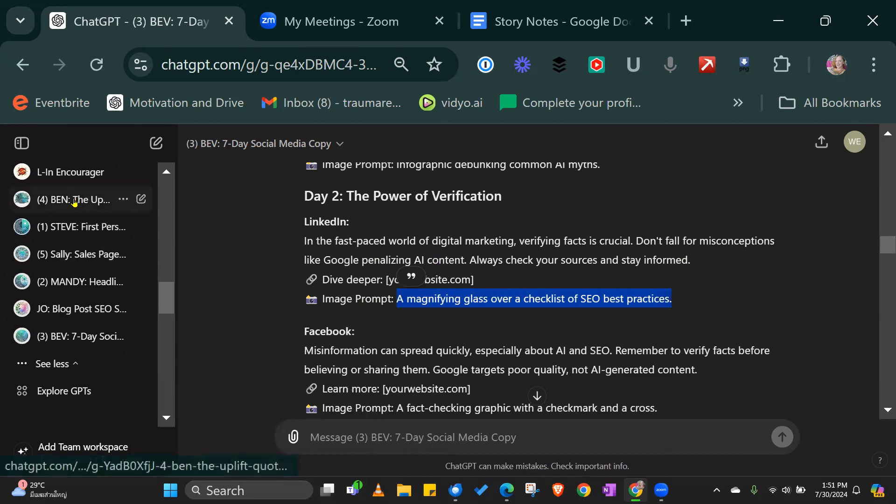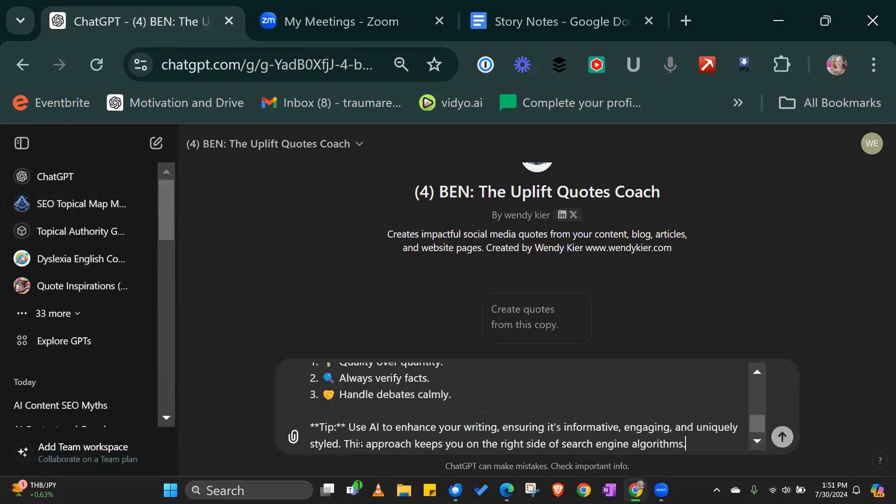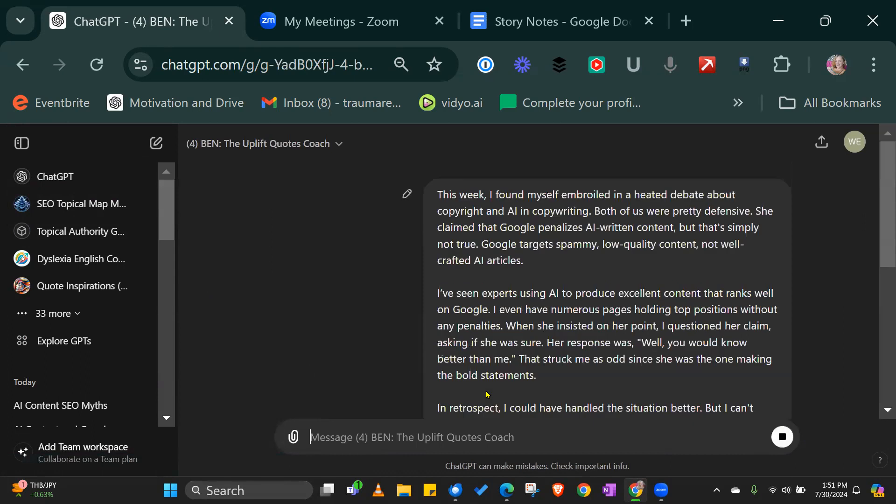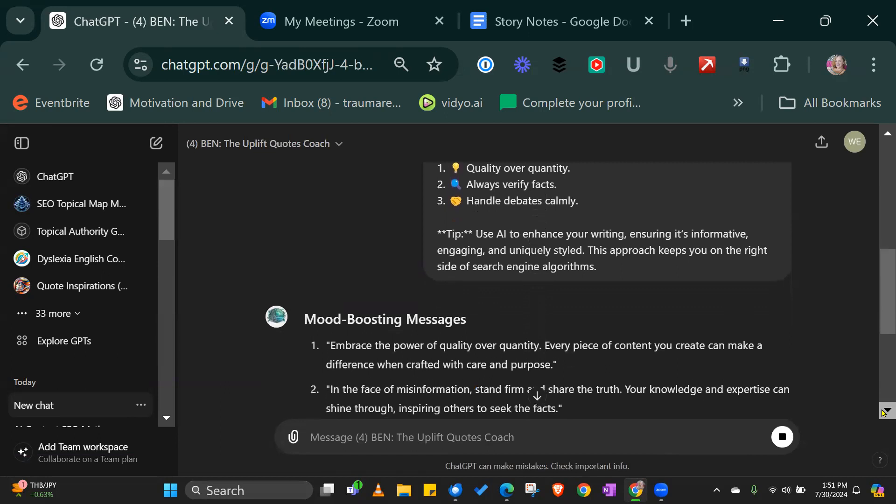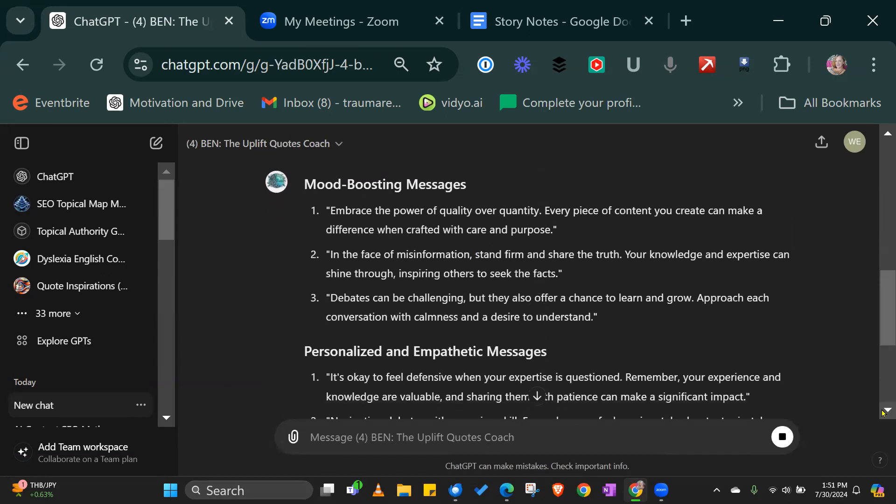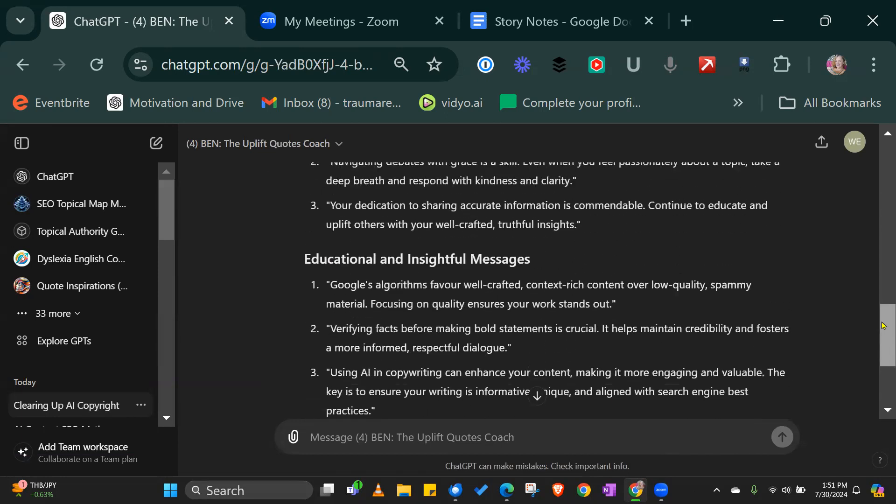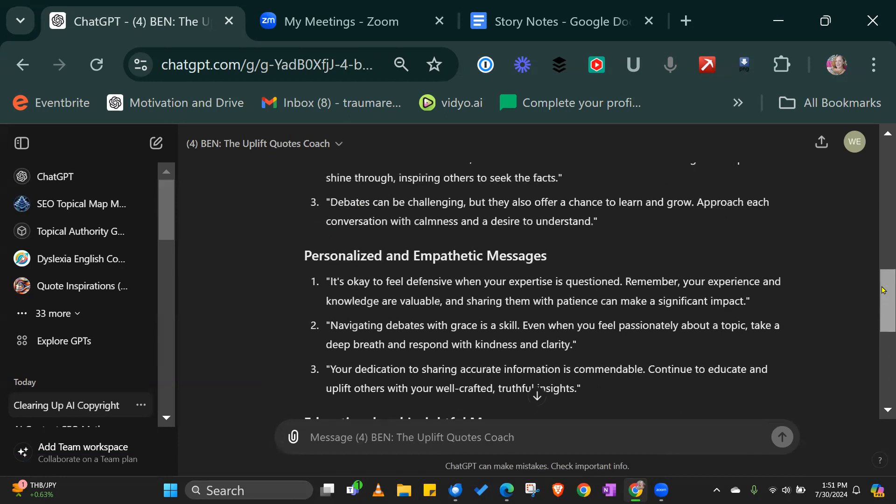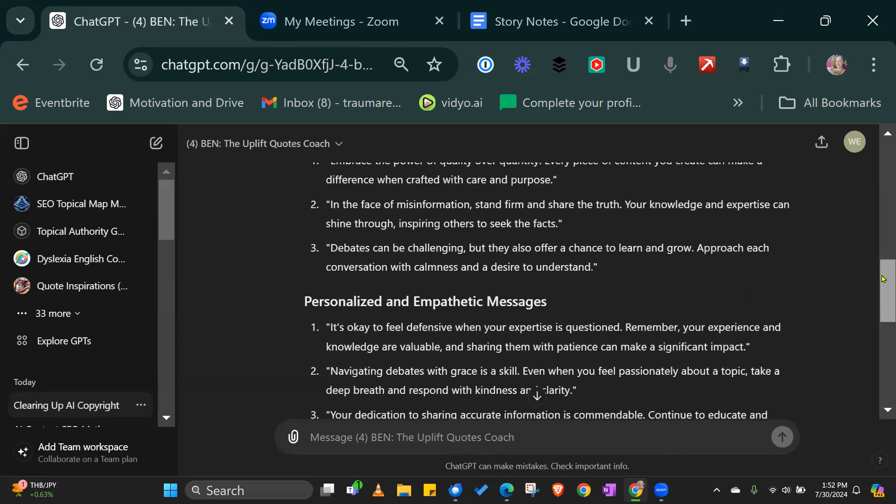Number four is going to go through the copy and pull out quotes from the copy that you can use on your social media. I've set it up in different styles of language so that you can pick the ones most in line with your tone of voice. It's okay to feel defensive when your expertise is questioned. Remember your expertise and knowledge are valuable and sharing their practice can make a significant impact. I love that.